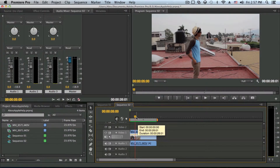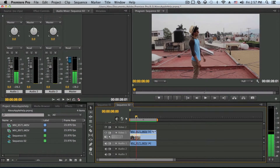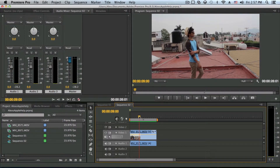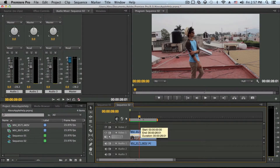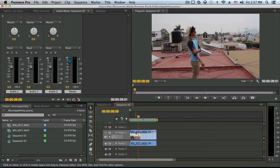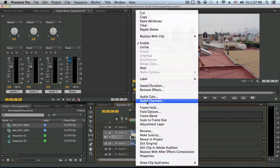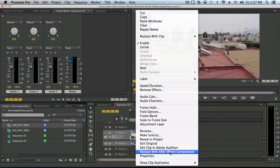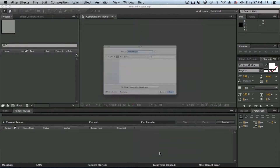First of all, as you can see, we are in Premiere Pro with my clip right there. There are many reasons you might want to import a clip into After Effects — color correction, visual effects, motion tracking, etc. What you need to do is right-click on the clip, and at the bottom you'll see an option called 'Replace with After Effects Composition.' Go ahead and click on that.